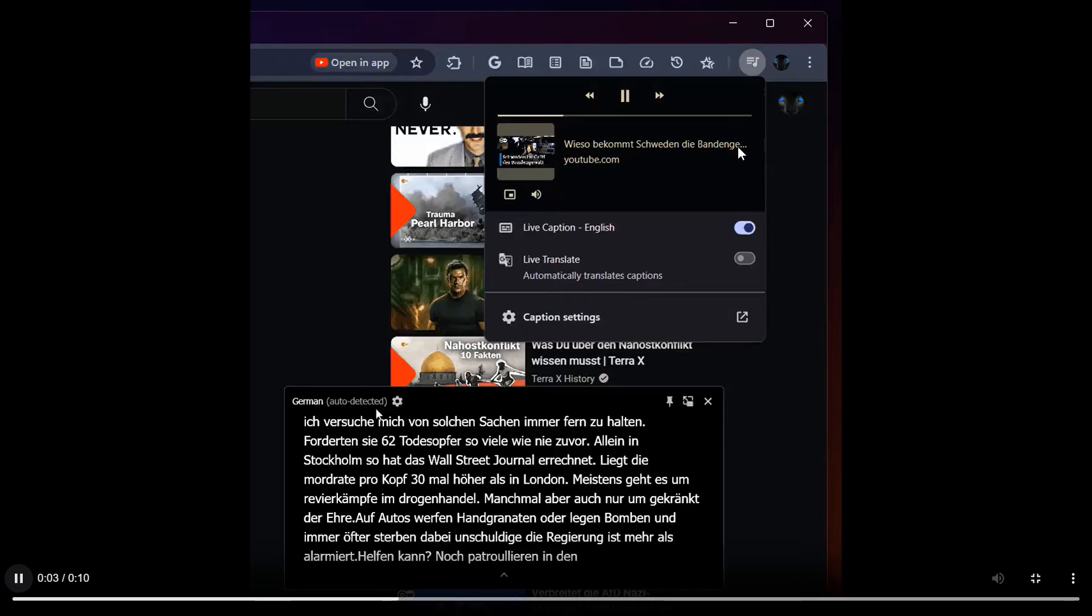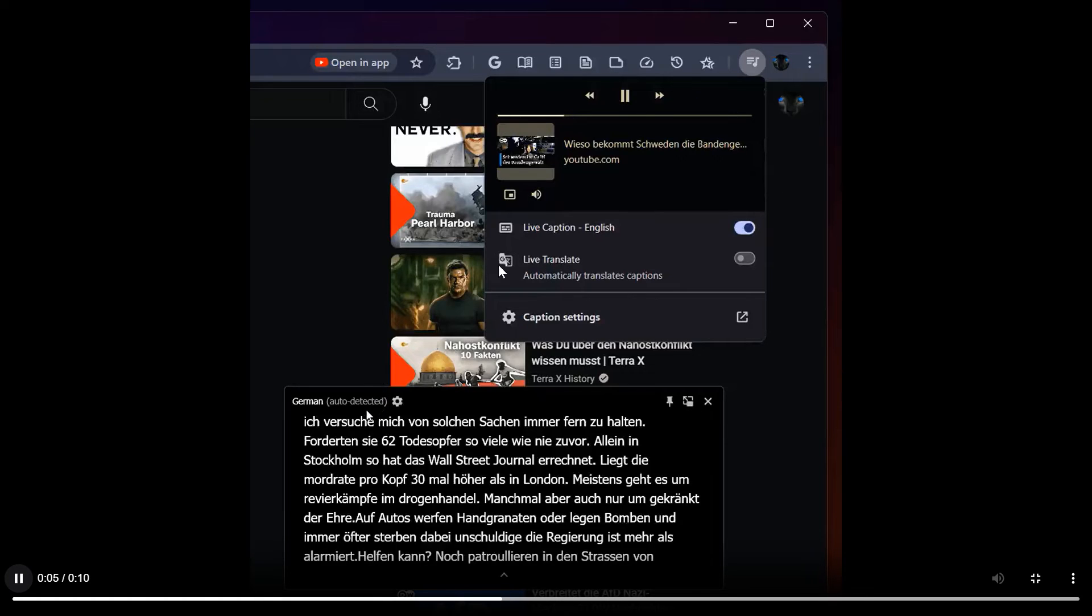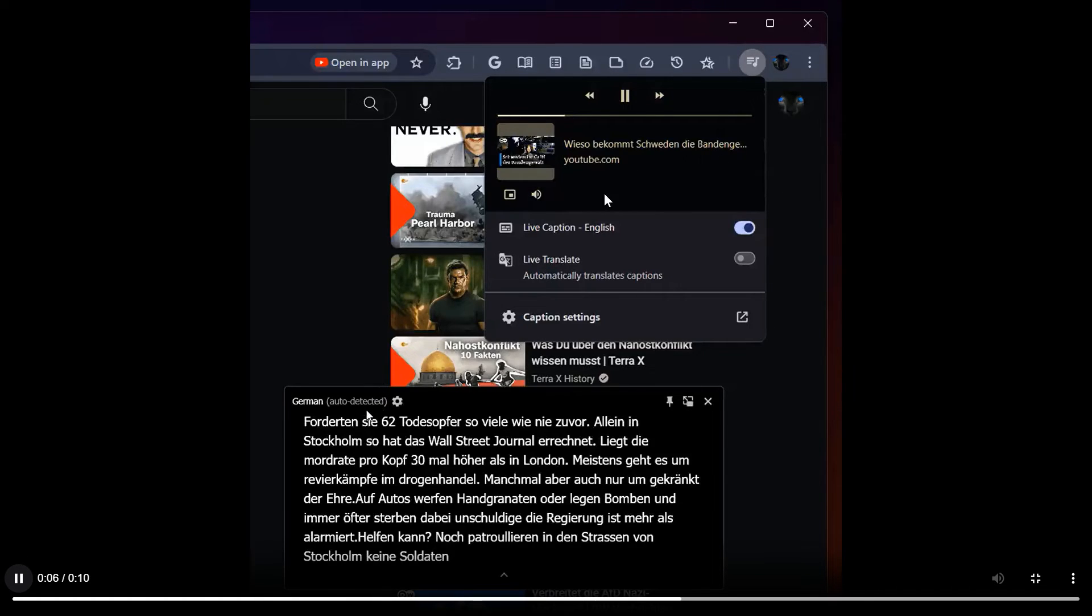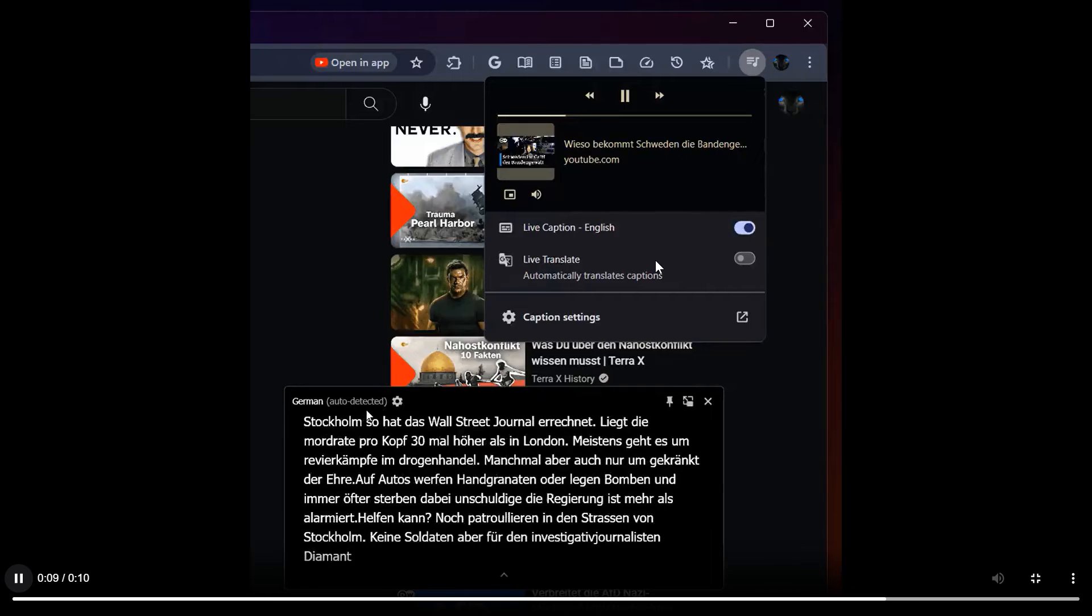But yeah, we can also see what the menu looks like in Chrome Canary, a couple of different options: Live Caption, Live Translate, Caption Settings.